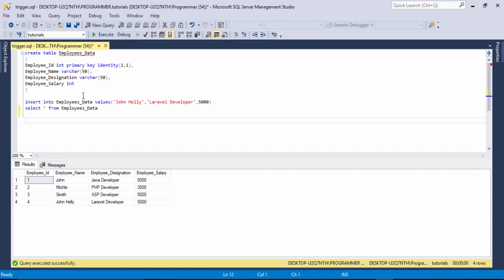So we need to make a table first, then you will be able to use a trigger. I have made a table with the name 'employee data'. In this table I have basically four records, and if I insert any other record I can't show any message on the table section.